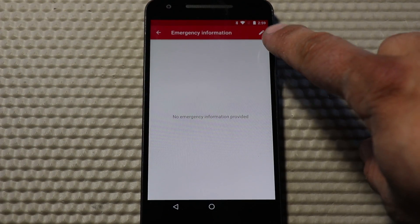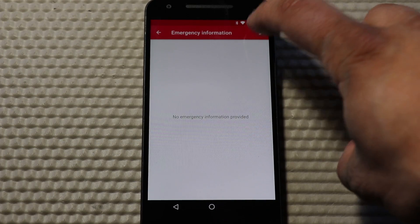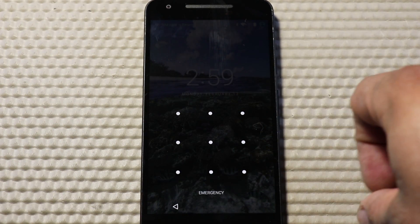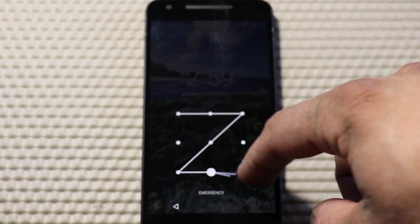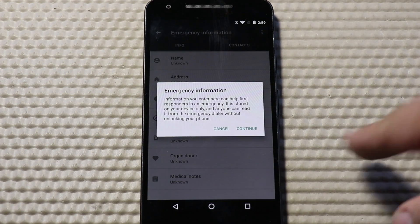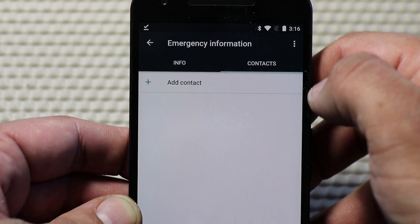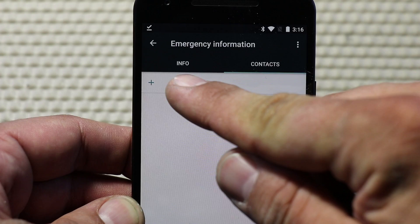Basically there are two sections. There's an info section that has fields for your address, blood type, allergies, medications, whether you're an organ donor, and other medical notes.